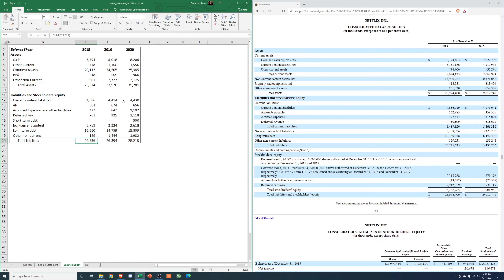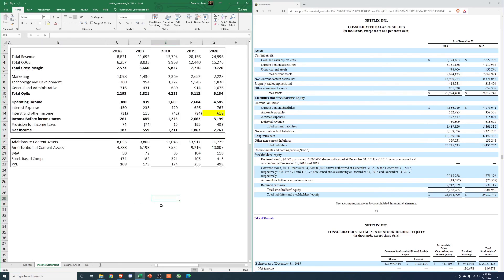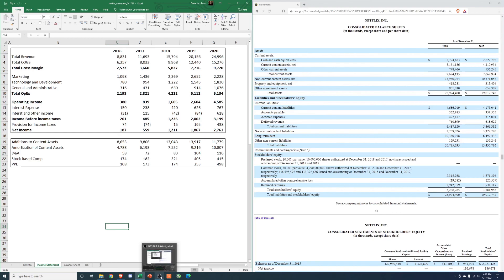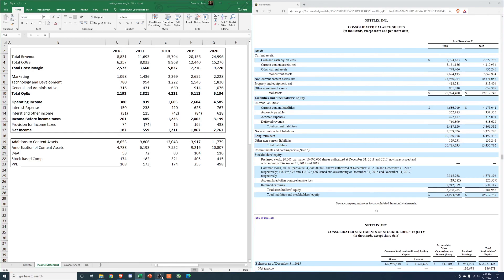So there we have it, we got the financial information copied over. Wrap this video up and then next video we'll project out their top line. Actually, the next video we'll project out the top line, and in the last video we'll tie out the DCF. So thanks for tuning in and we'll see you in the next video.